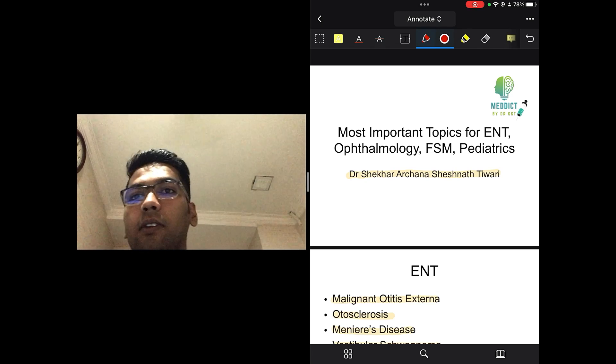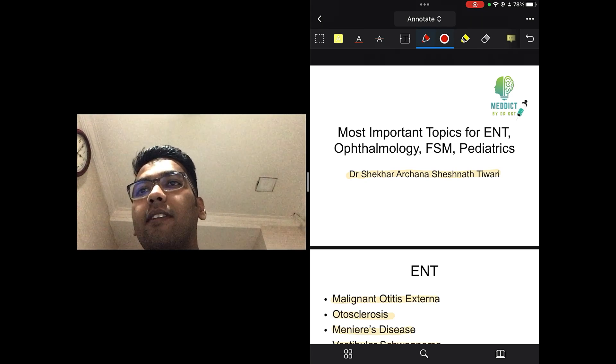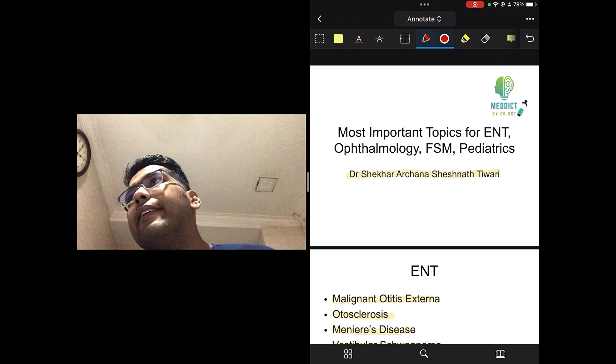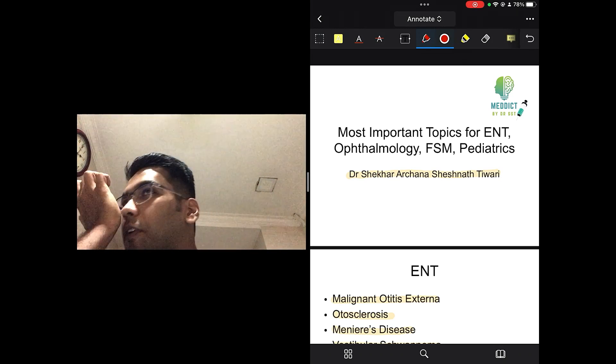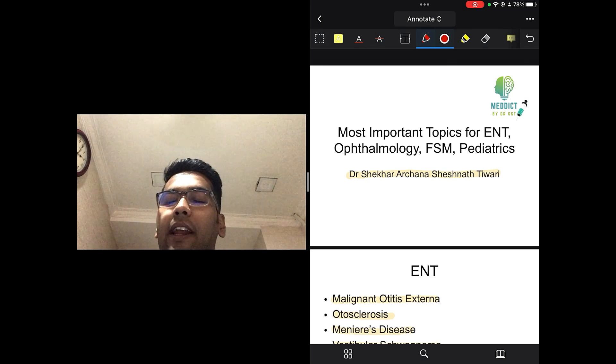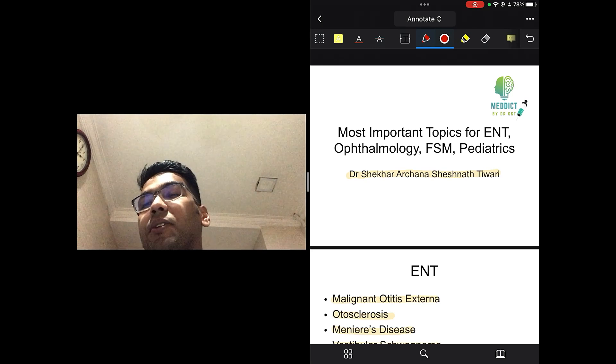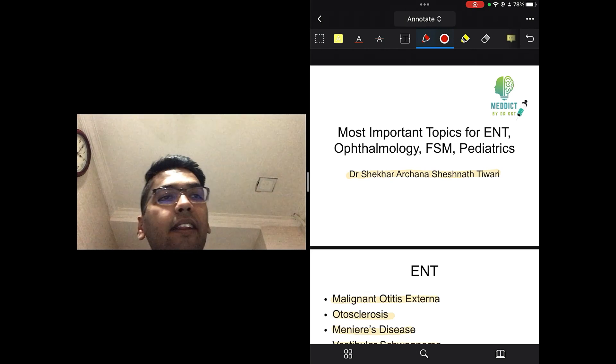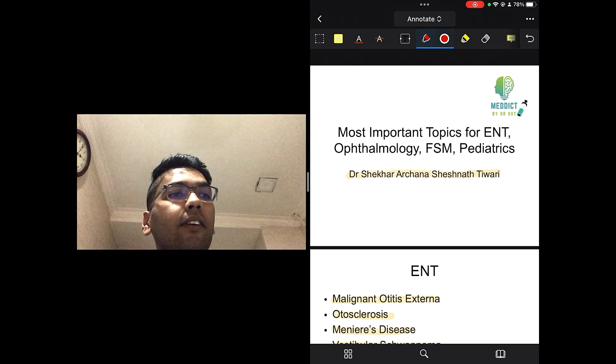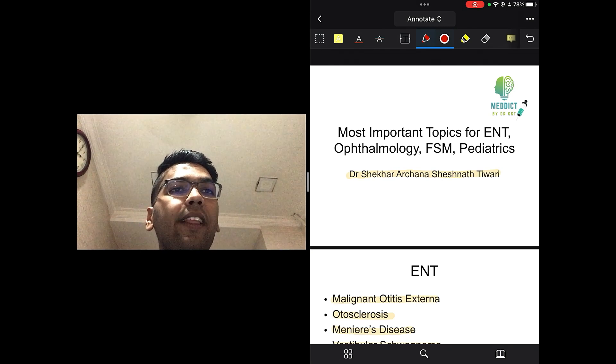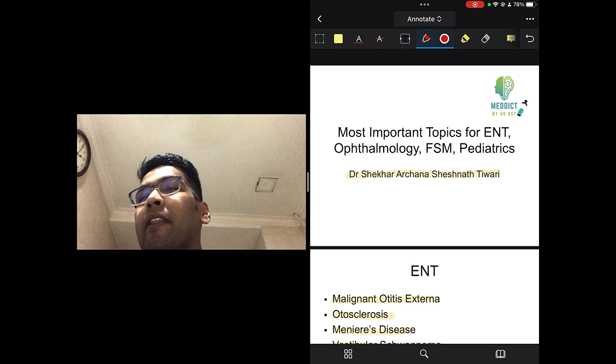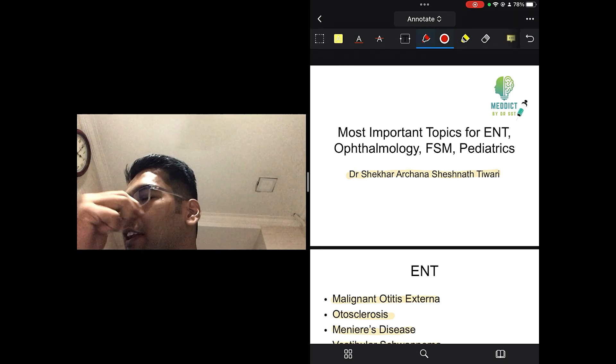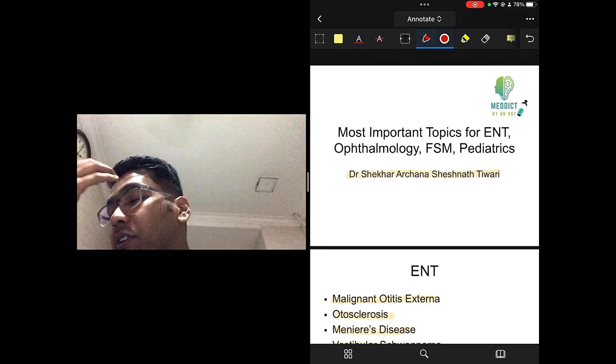As we all know, the date for the upcoming FMG exam has been finalized. This is going to be the June 2023 session which is going to be held on 30th July. So, it's time for all the upcoming FMG warriors to fasten your seat belts and pace up your preparation. As we had a really good response for the MIT episode 1, this is MIT episode 2 for you.